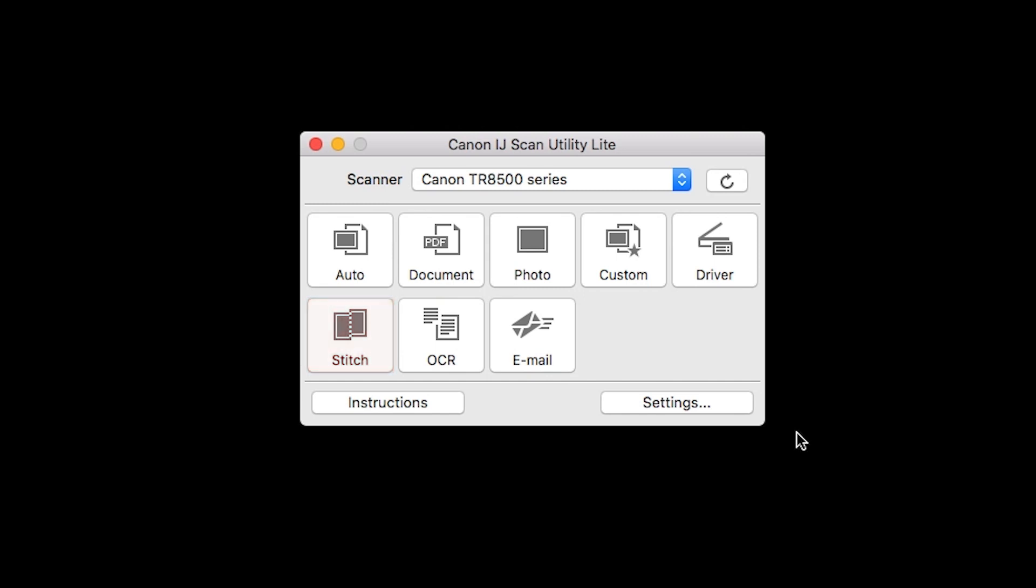On newer models there are additional buttons. The options available will vary by printer model. On the bottom of the window you may find buttons for Instructions and Settings. Some models may not have the Instructions button.